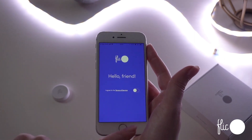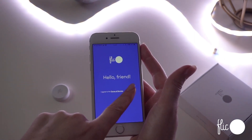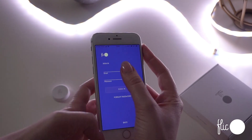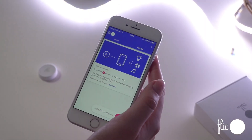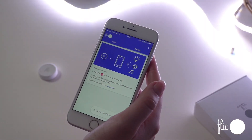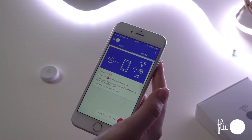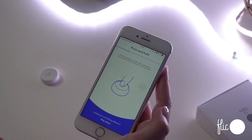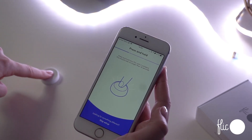Next, approve the Terms of Service and create an account or login. When you're signed in, add a Flick to your phone in the bottom right corner and then press and hold the button until it connects.